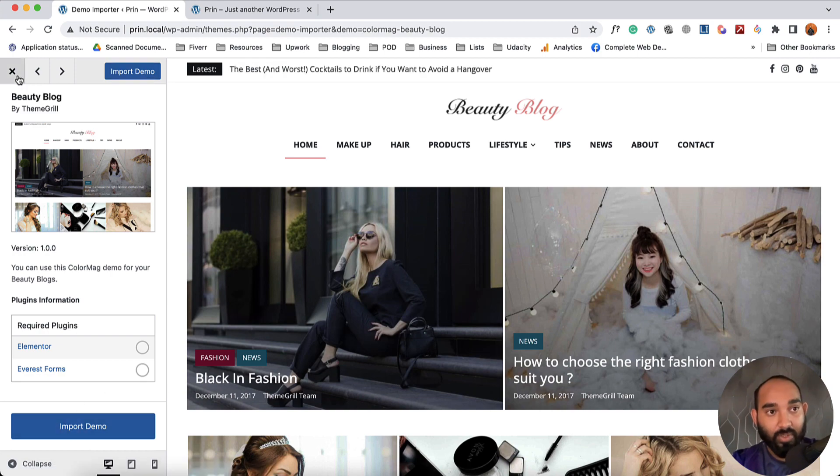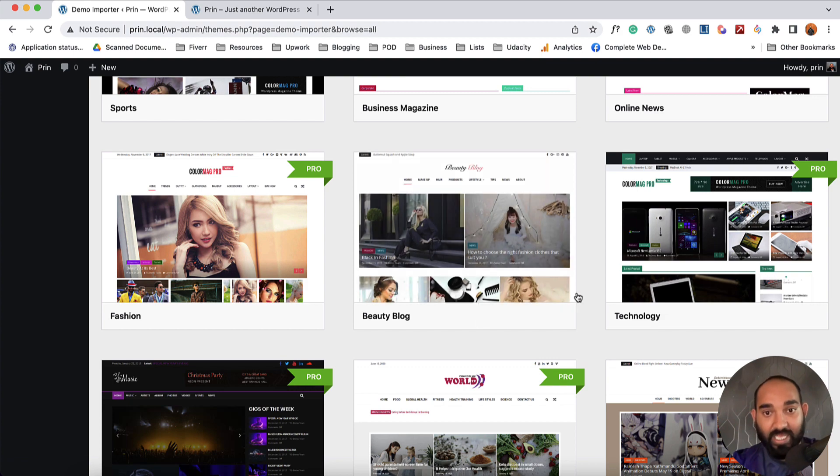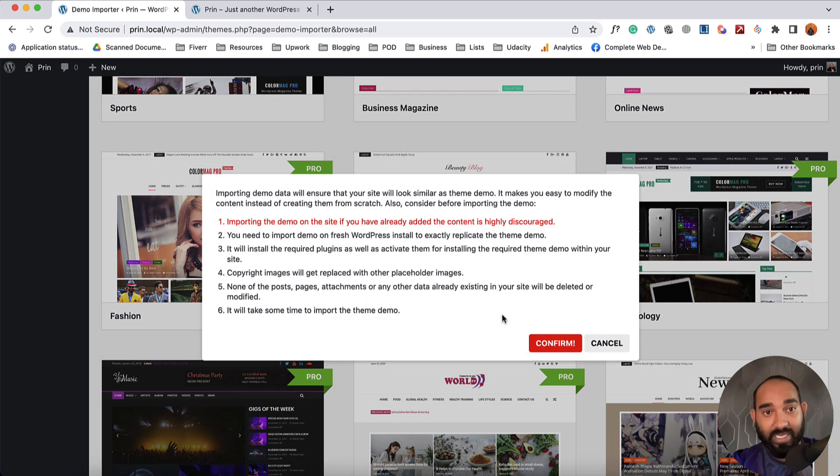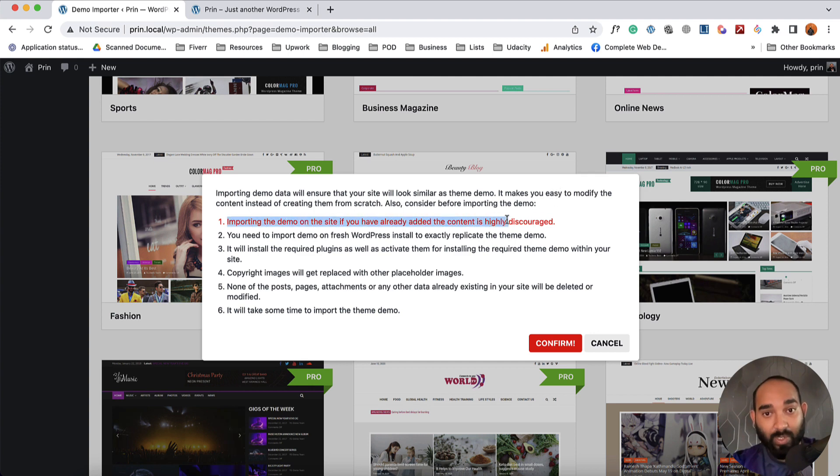I'm going to go back and we can do this from here as well. So let me click on this Import option. It is going to show us this pop-up message. As you can see, importing the demo on the site if you already added content is highly discouraged.